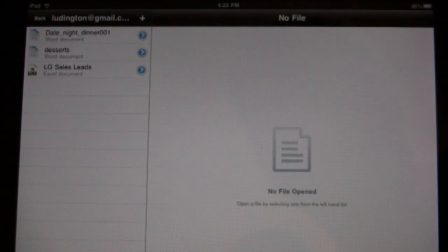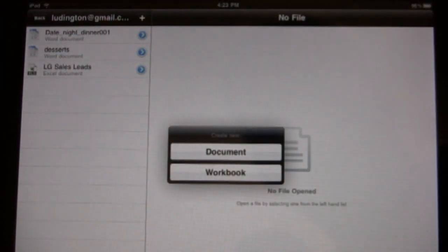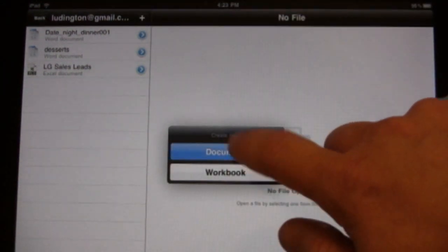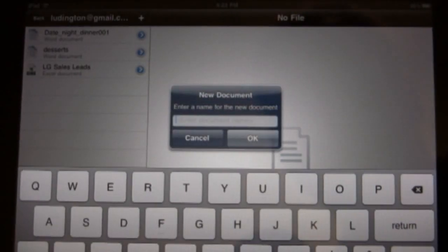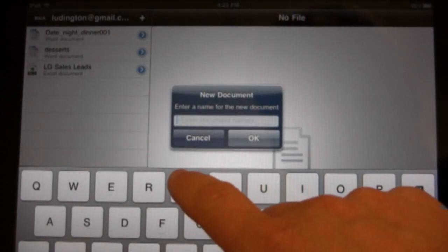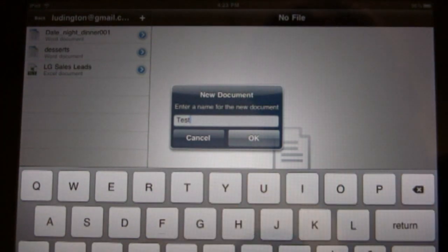Now to create a document, you just click the plus button and you can either create a document or a workbook. I'll create a document in this case. My document is called test.